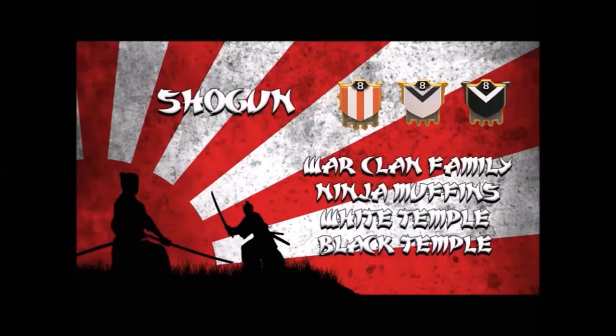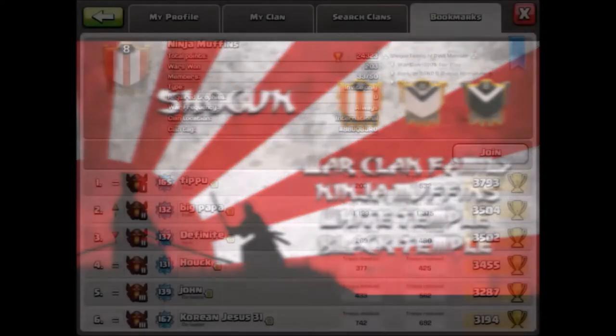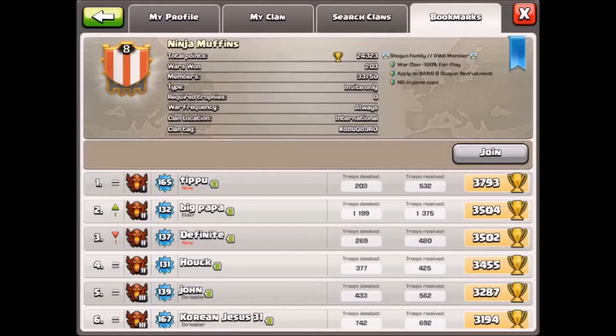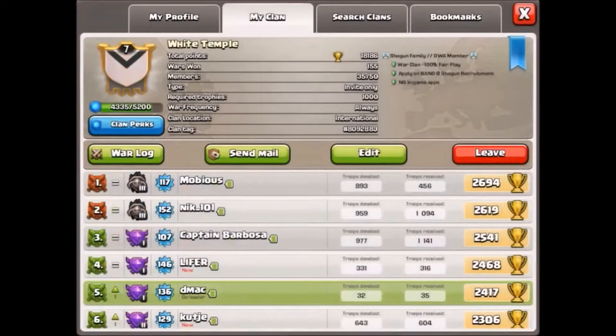Hey, we decided to make a video for you today to give you an idea what the Shogun family is about. We are a war clan family consisting of Ninja Muffins, which is our top war clan with our elite players. It's where our ranked wars come from. This is White Temple, another war clan of ours with elite players.